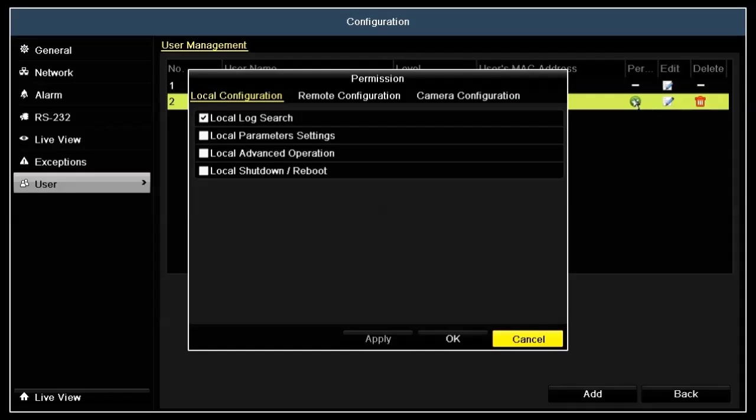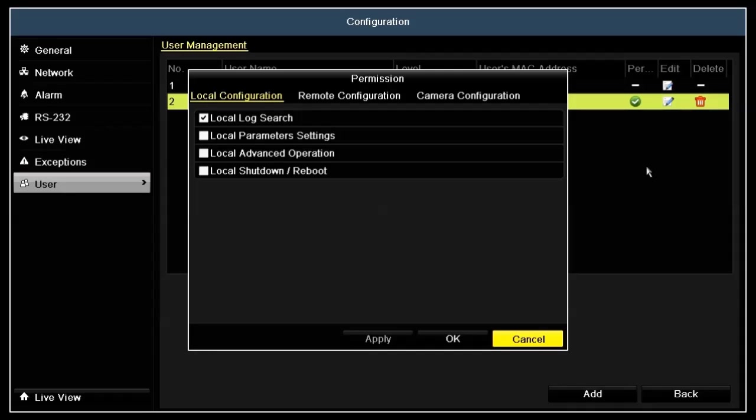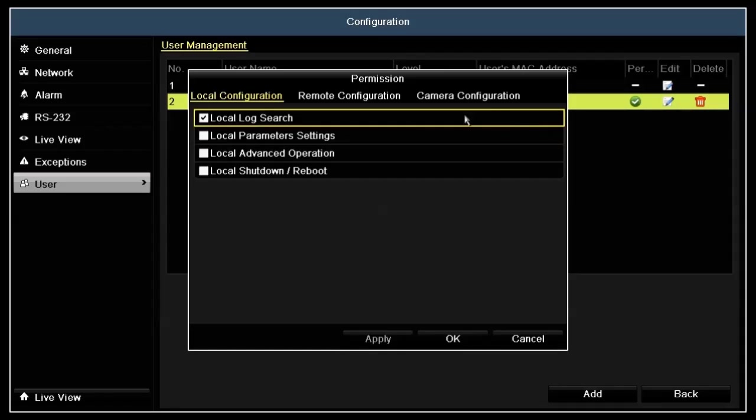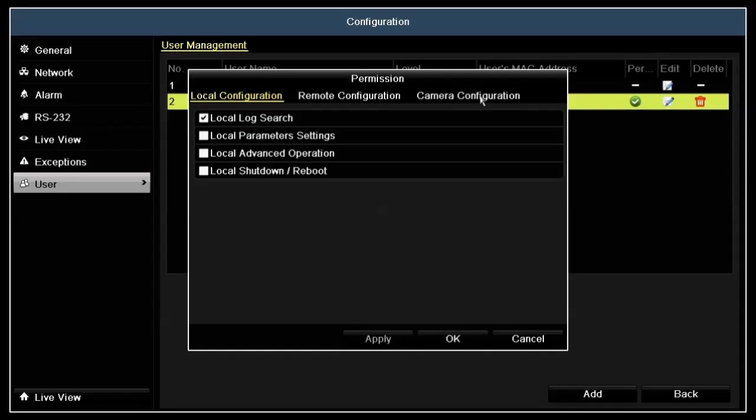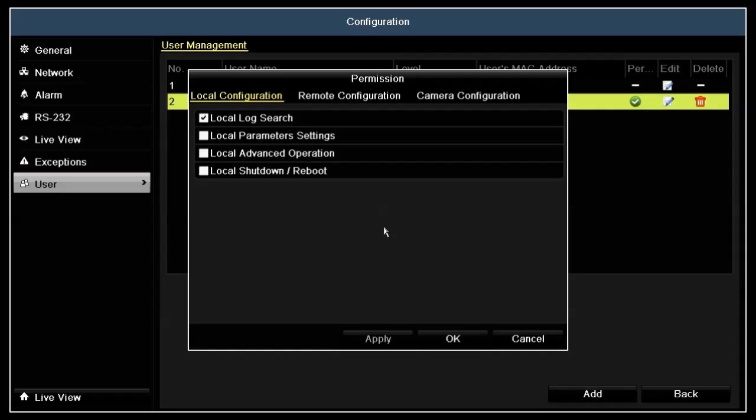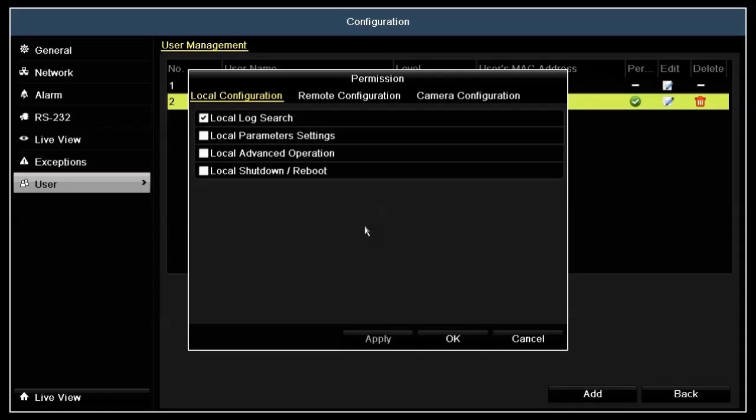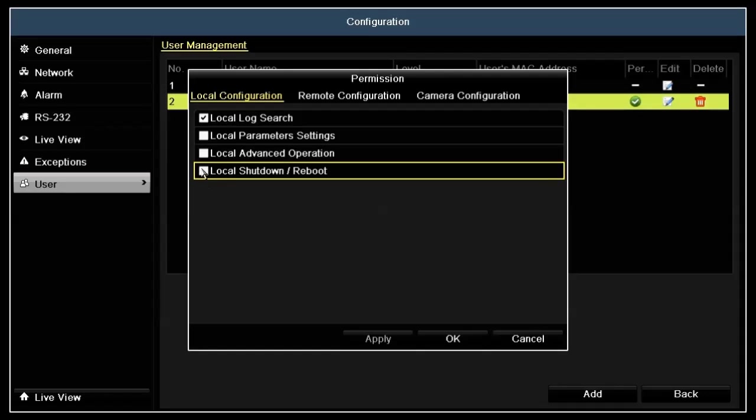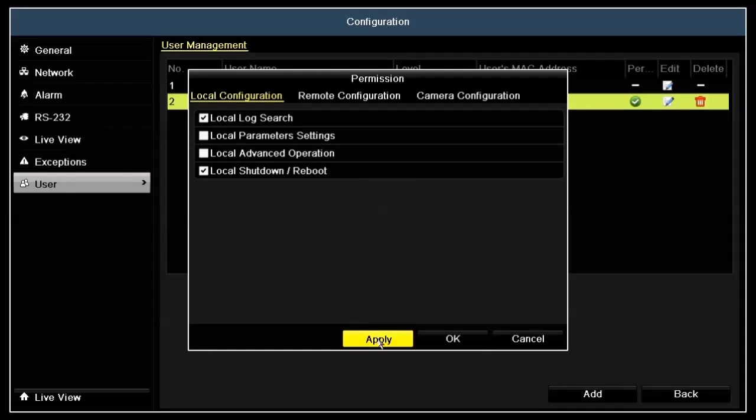In the permissions window, notice that there are three tabs, local configuration, remote configuration, and camera configuration. In the local configuration shown here, the operator level permission assigns only the local log search option. You can enable other permissions by checking the boxes for those items, then clicking the apply button at the bottom of the window. For instance, we'll enable Joe to perform local shutdowns and reboots. Click apply to assign the permissions enabled in the tab.